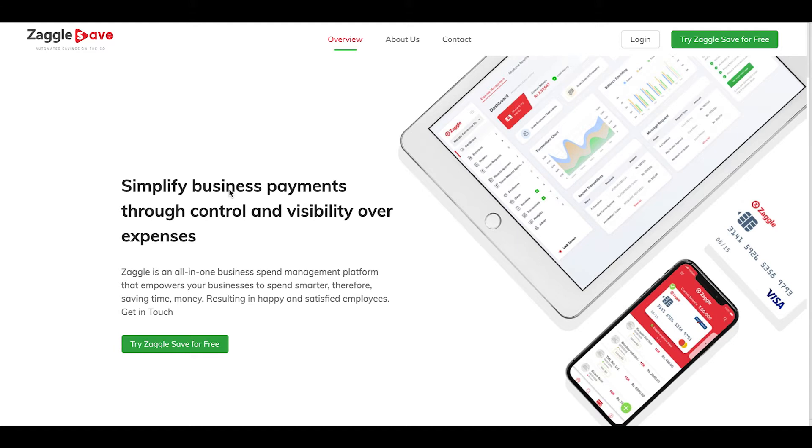If you are a corporate looking for an expense management solution, then you are at the right place. All you need to do is visit zagalsave.com, register yourself and your organization and start using our expense management platform. Follow the steps to register your organization in Expense Management Platform.